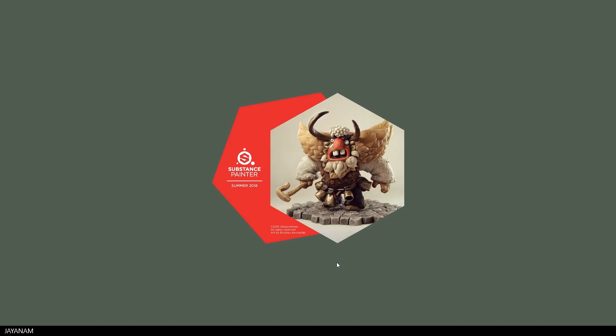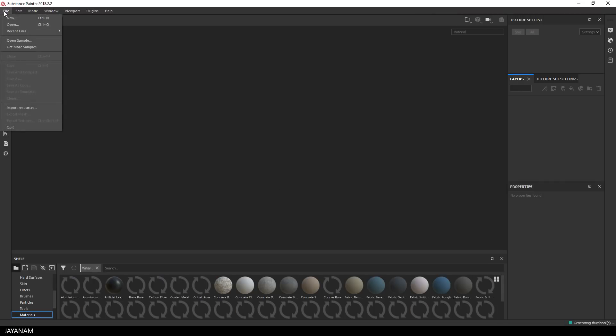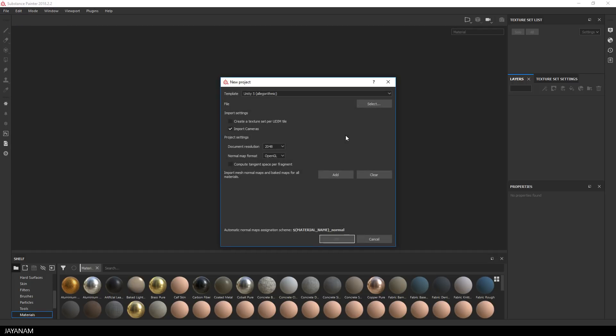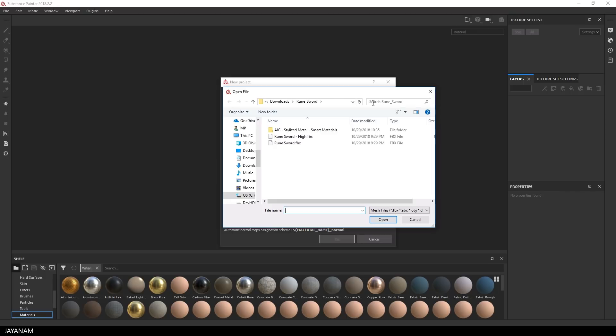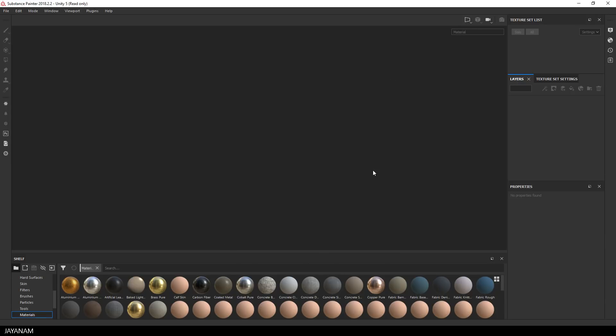I will open Substance Painter 2018 now and Zach sent me a high poly and low poly version of a sword model that I'm going to texture using his materials. First I create a new project and select the low poly sword. It is in FBX format, I select it and press Open and the other settings I keep as they are and press OK.